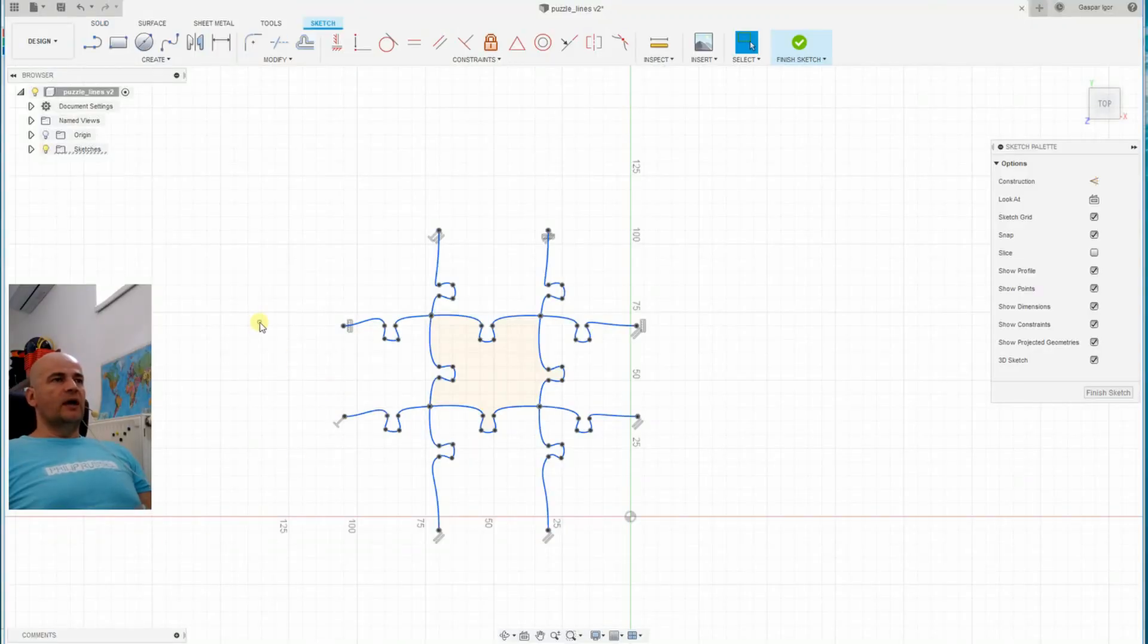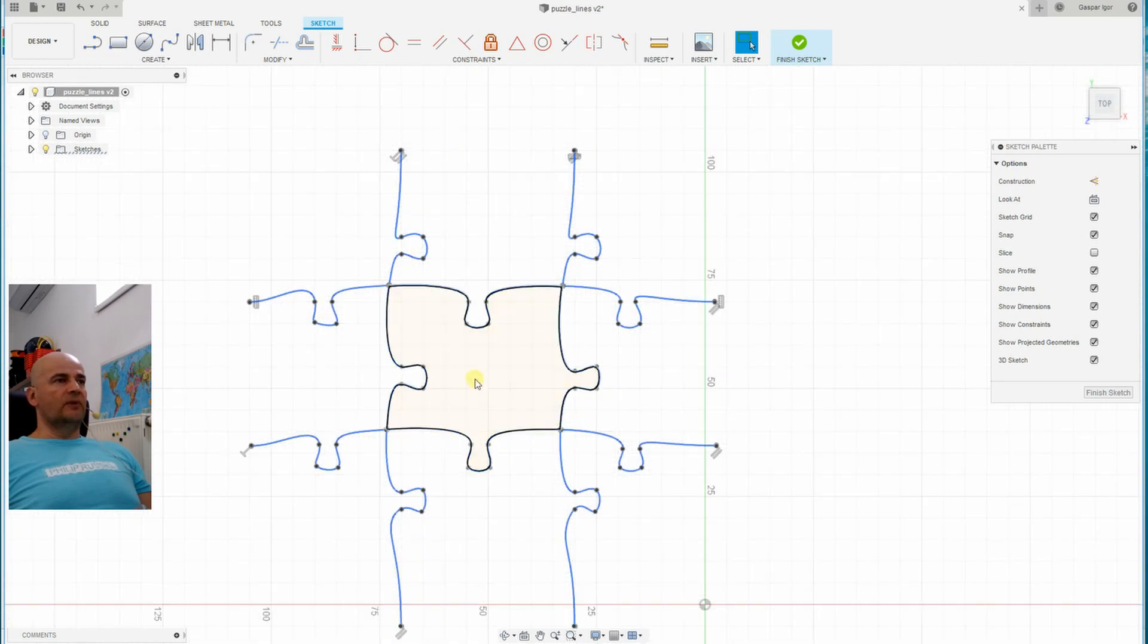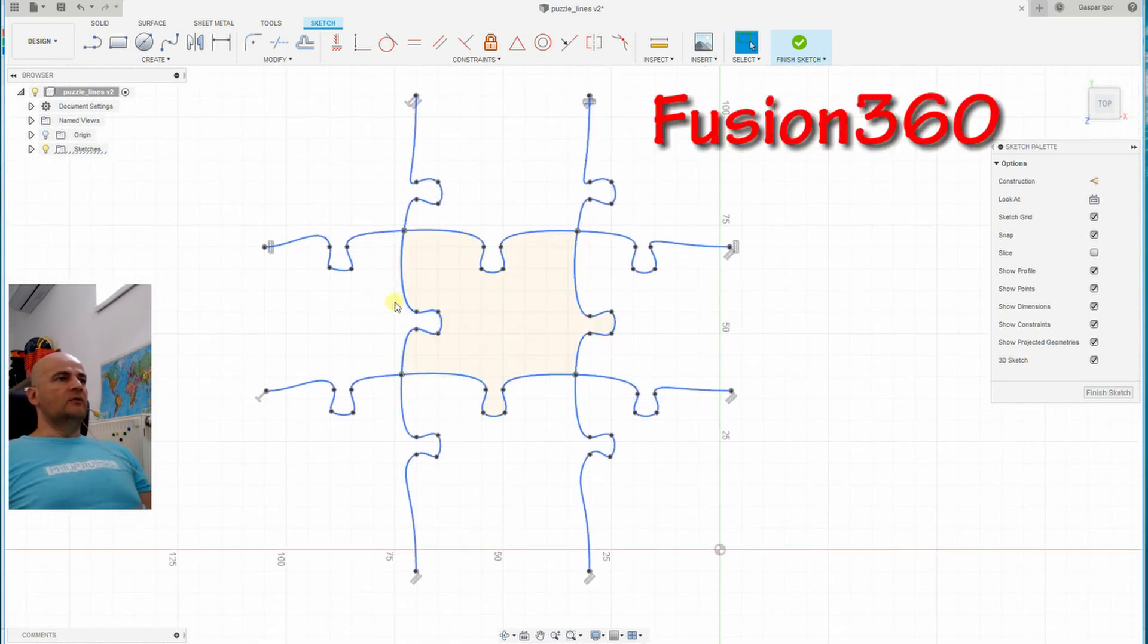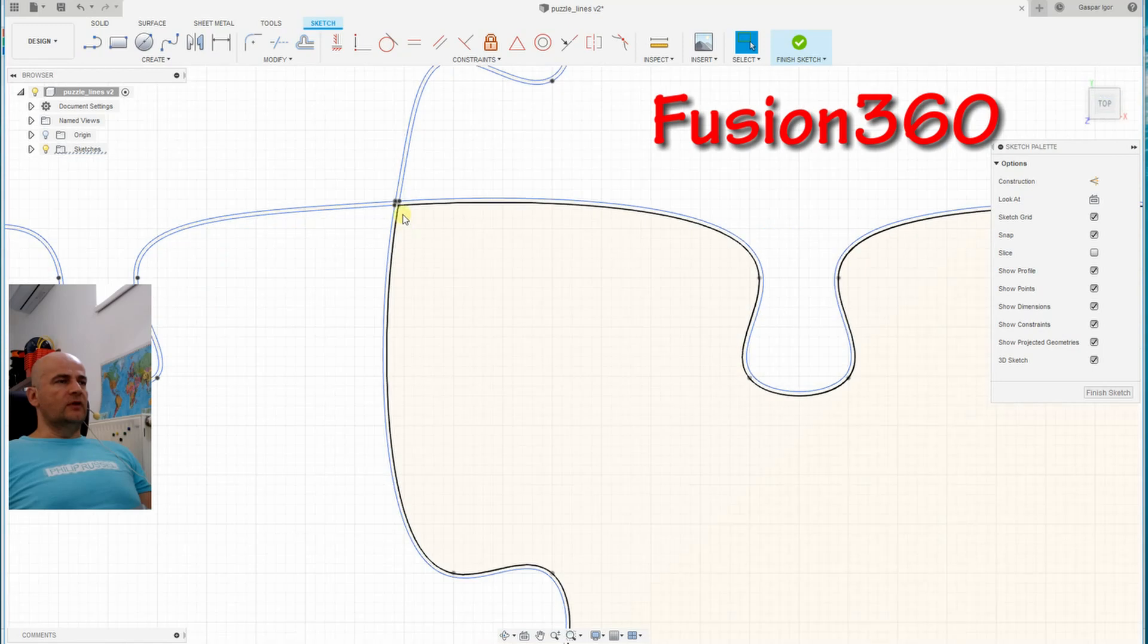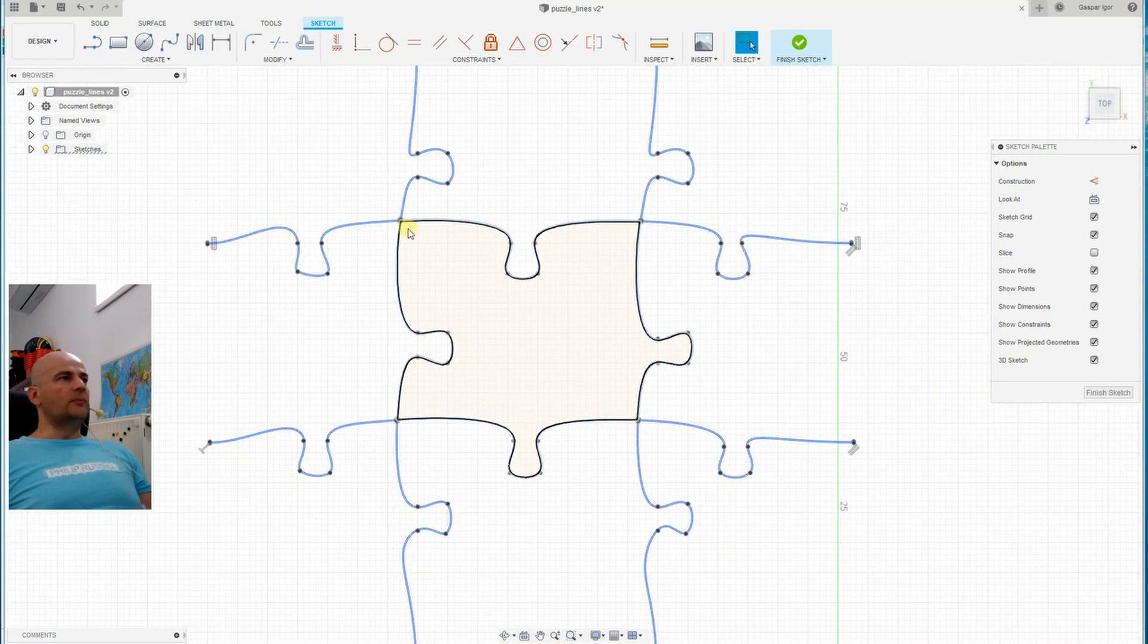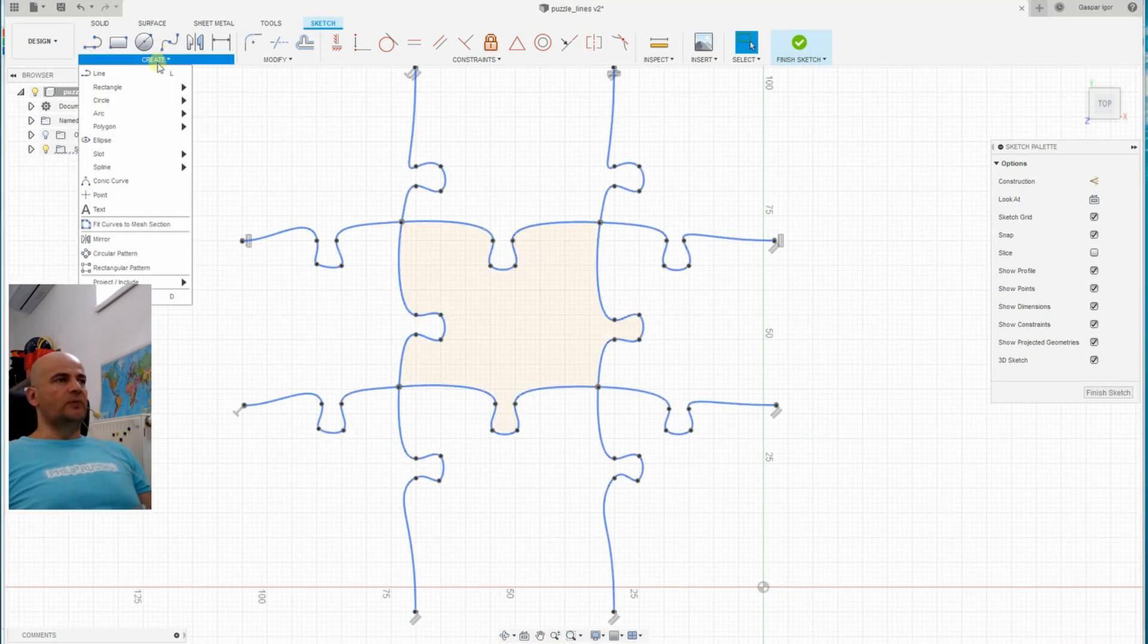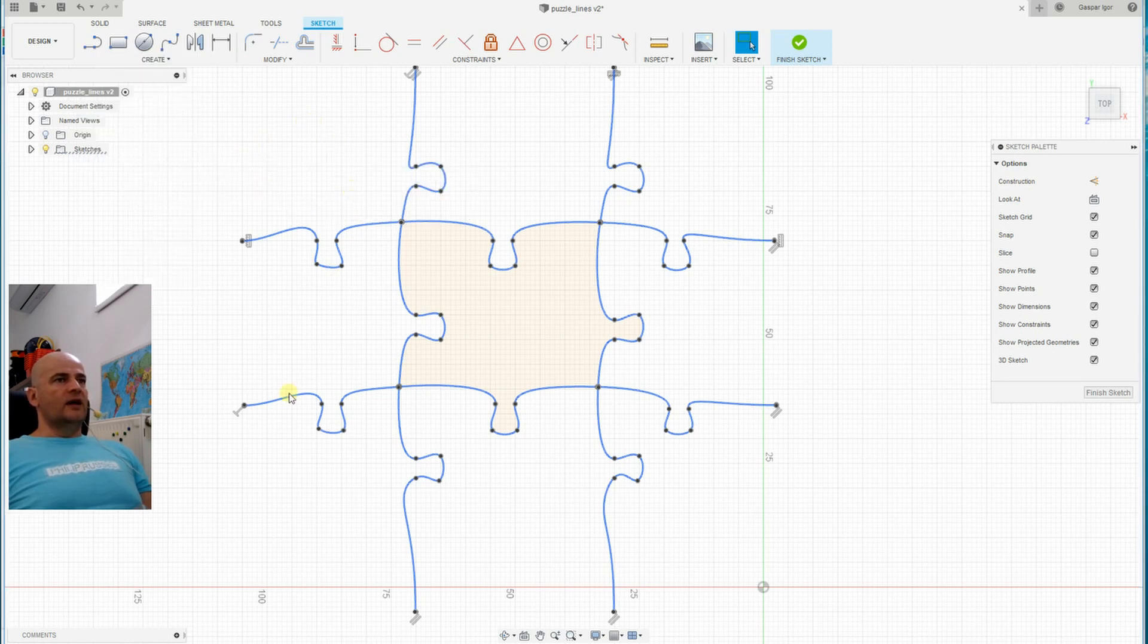So one more thing I have to prepare, and those are the puzzle lines. I use the spline command to draw these lines. And then I offset it with 0.2 millimeter. That will be the gap between two pieces. And after this, I extrude it.